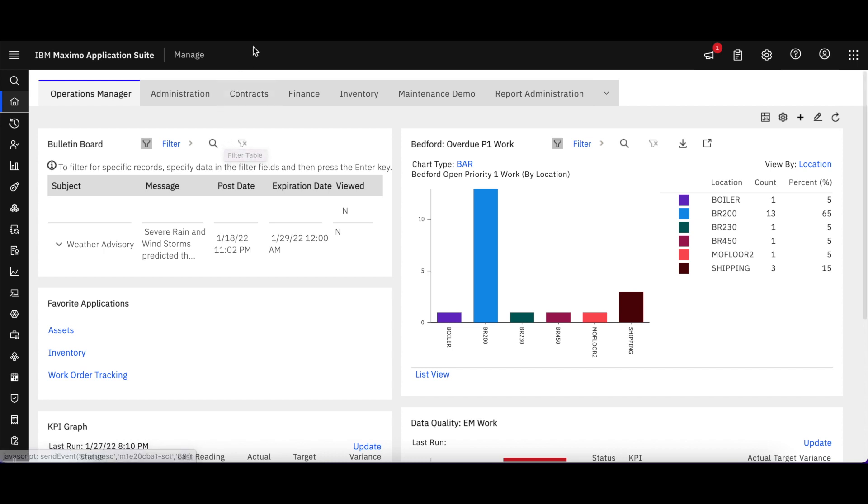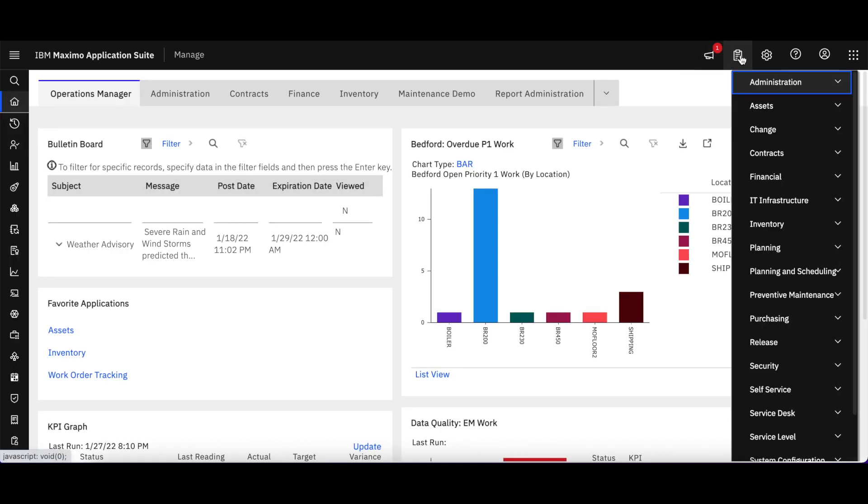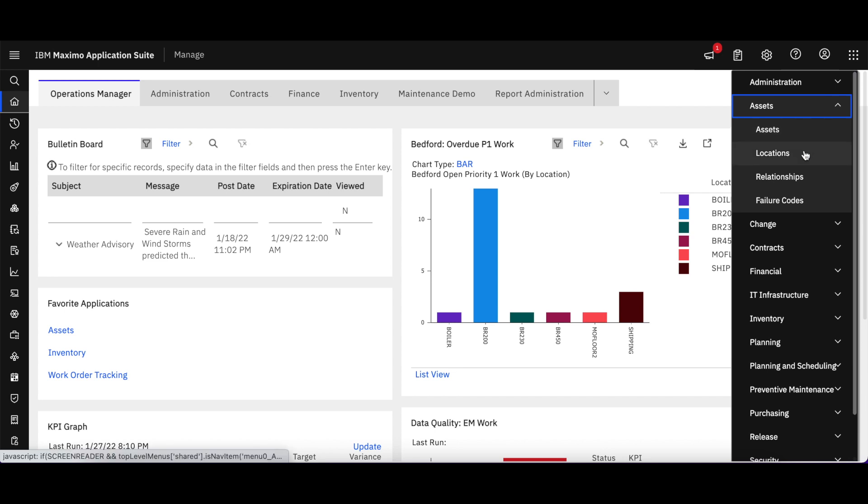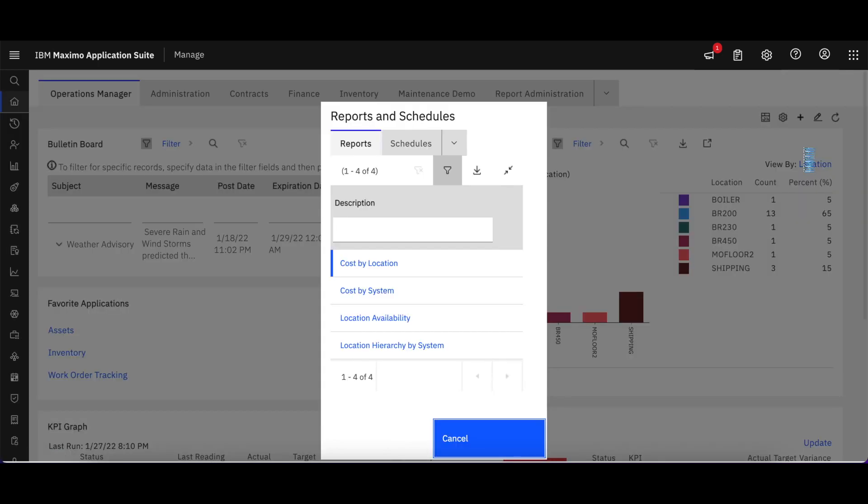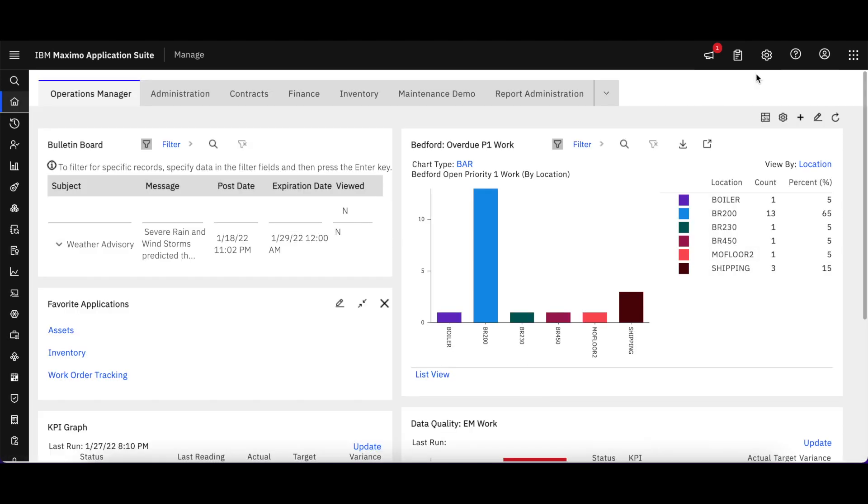Also, if you look up here on the top toolbar, drawing your attention, there's the bulletins that is available. Our reports, if I click on that, I can see all the different reports that are available. The location reports example, over here on Schedules, I'll just click Cancel there.